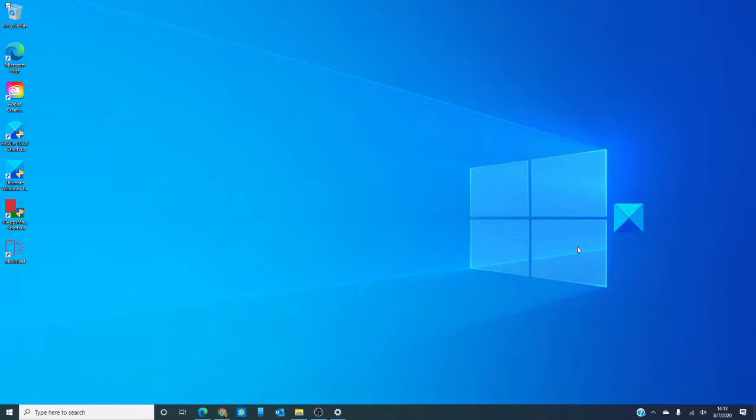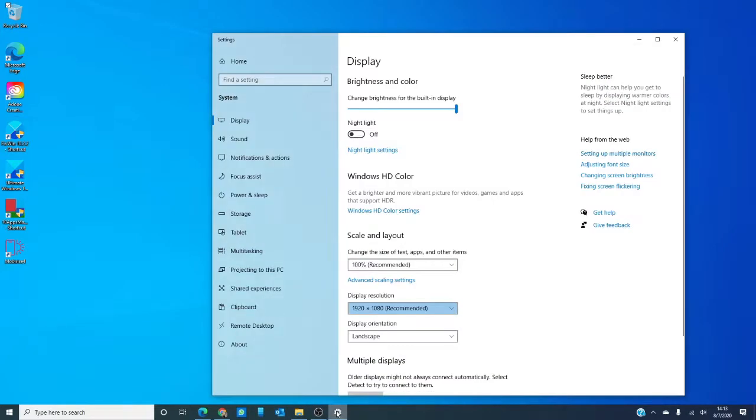Then, you can try reducing the resolution by going into settings, system display, scale and layout, resolution and then, pick a lower resolution size.